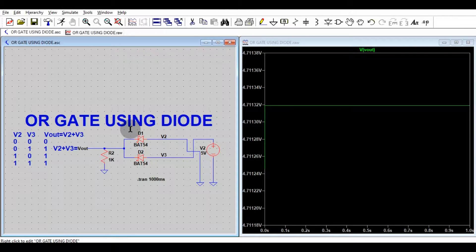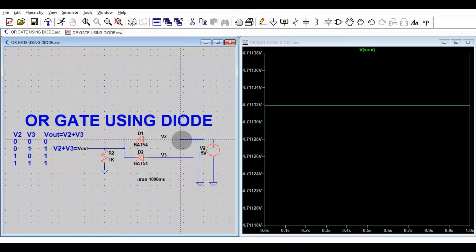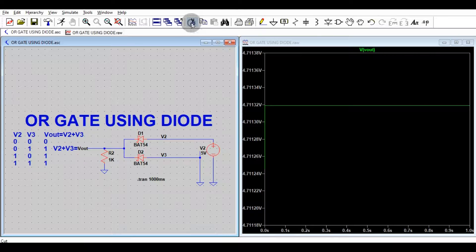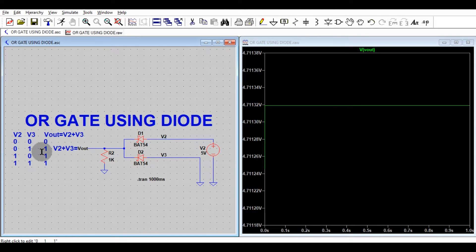Now the third scenario: V2 is 1 and V3 is 0. V2 is connected to 5 volts and V3 is connected to 0 volts. Running the simulation, you can see the output is again 4.7 volts, meaning that if V2 is connected to 5 volts and V3 to 0 volts, the output is approximately 5 volts.